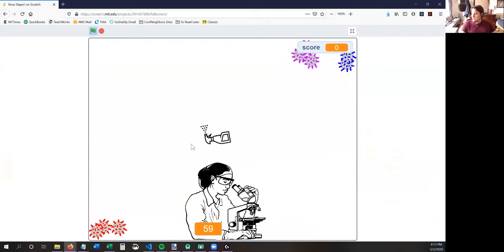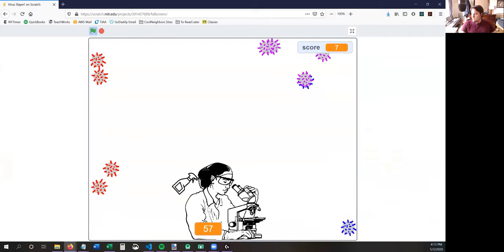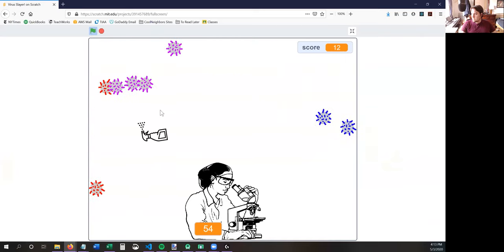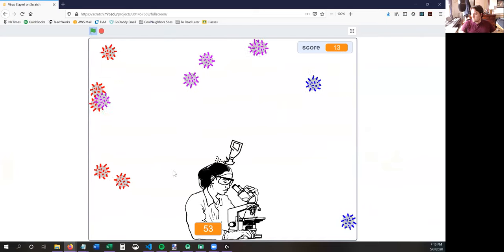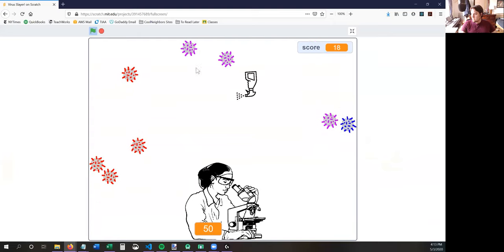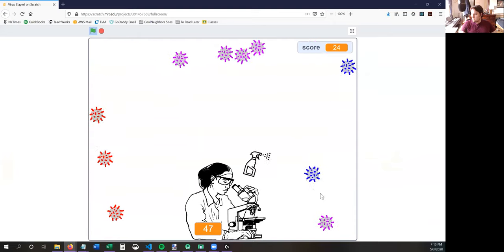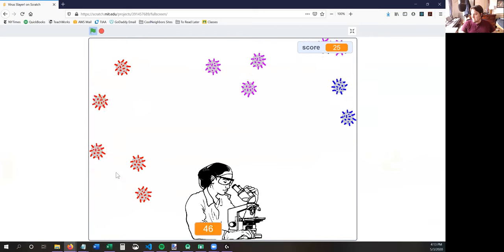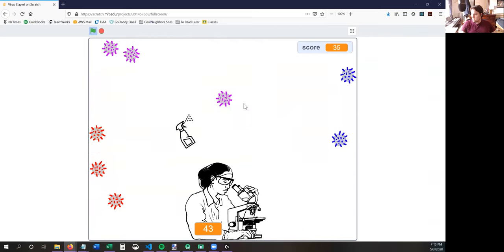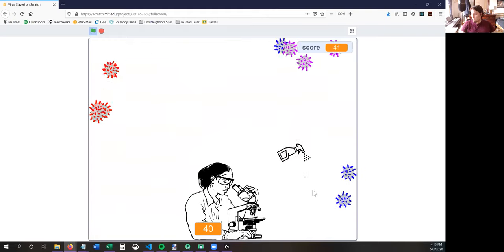You press the green flag and you've got this disinfectant spray. You have to watch the timer on the bottom — it's counting down from 60. You have 60 seconds to protect the scientist. If any of these little viruses touch the scientist, the scientist won't be able to make the vaccine, which is going to save the world from the virus. This is not the coronavirus — this is an even worse virus.